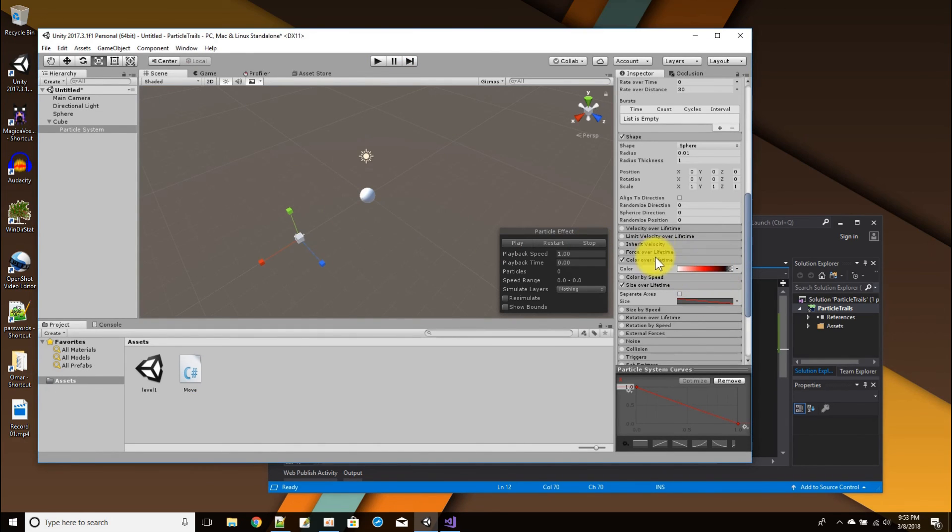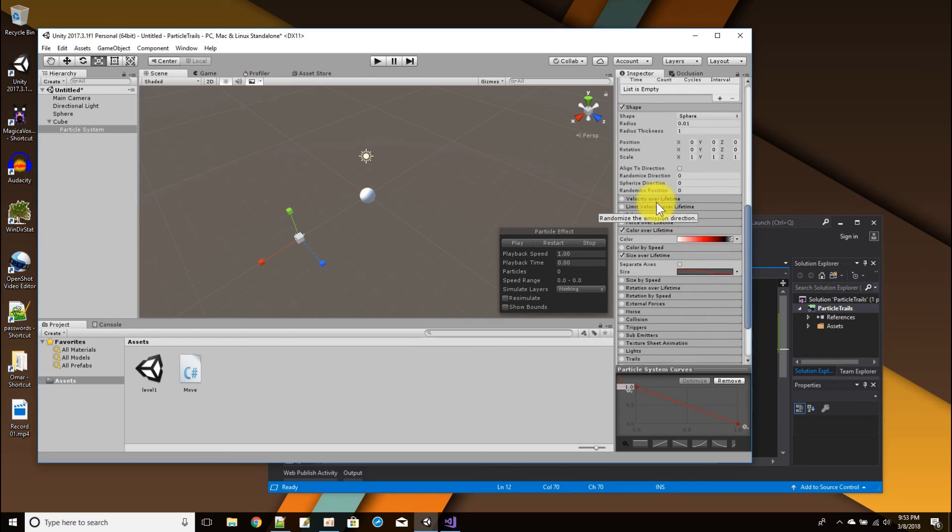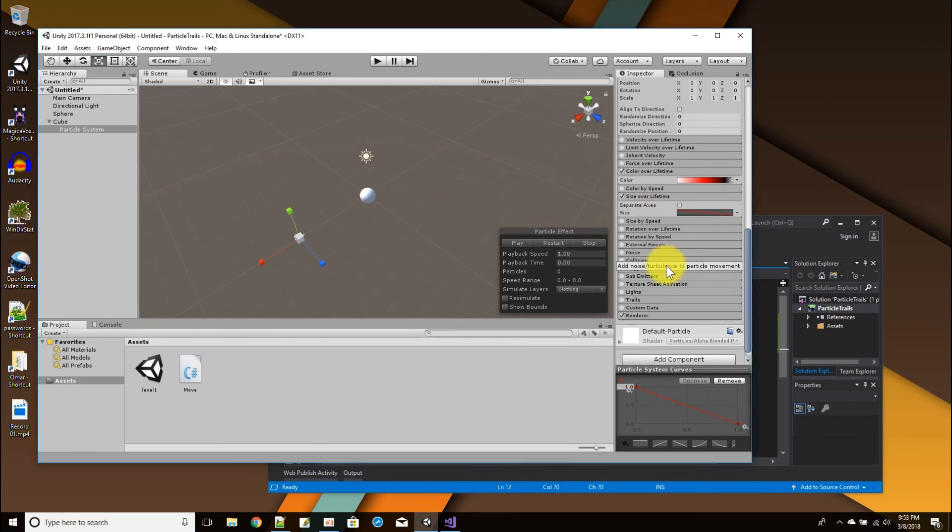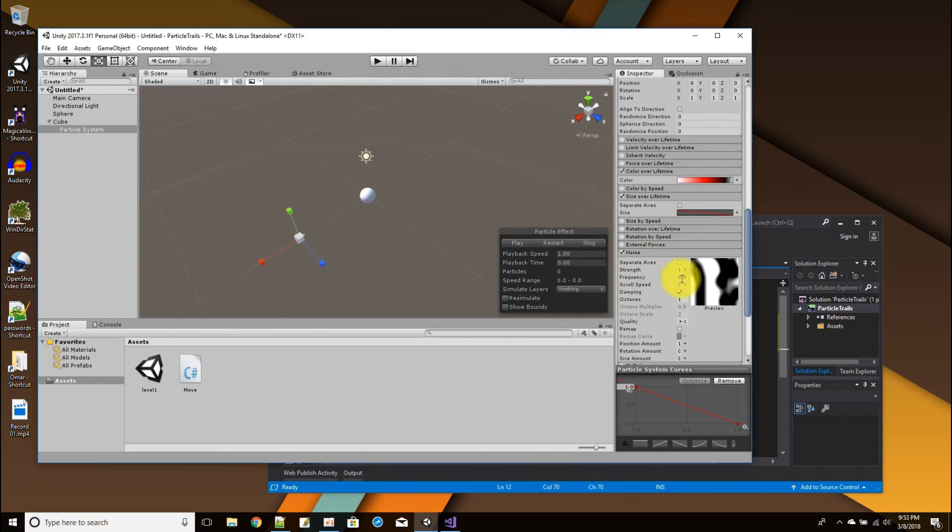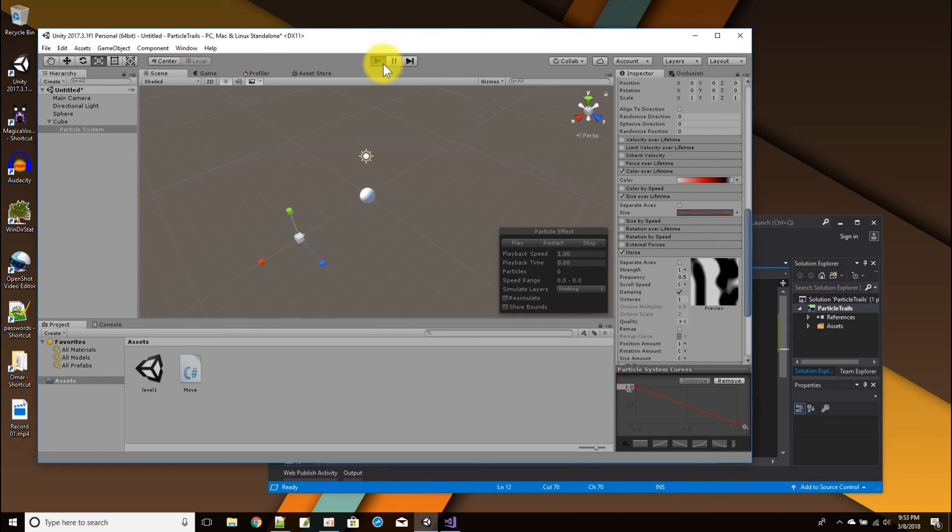Okay, so now we have that solid line as it's going around. So one thing missing is the craziness, the wispy lines. And to do that there is a setting called noise.